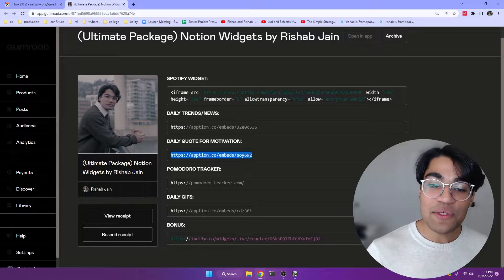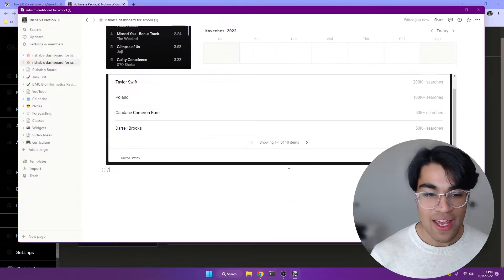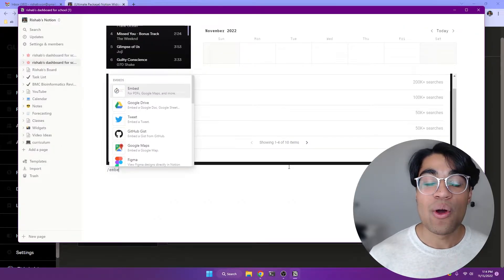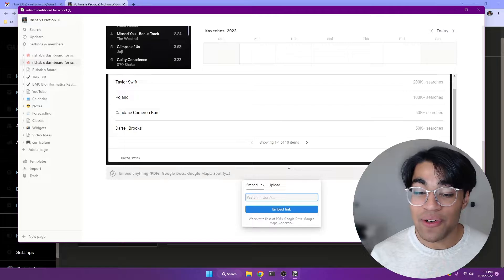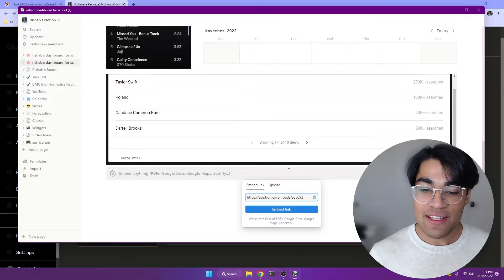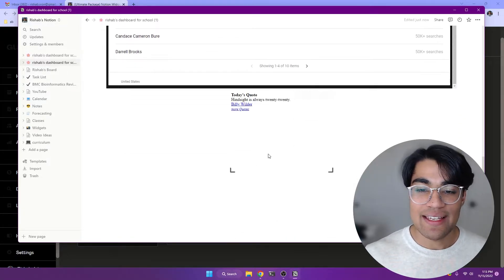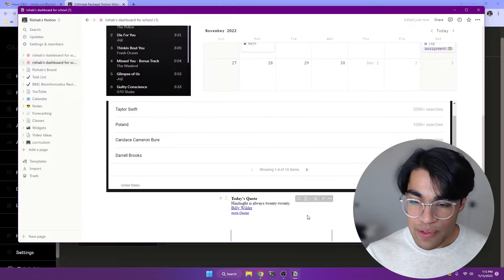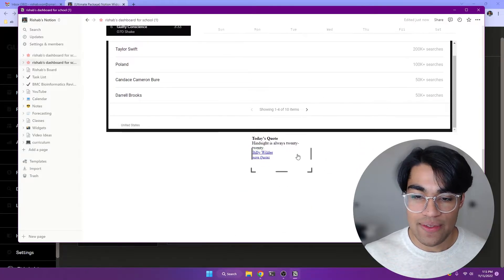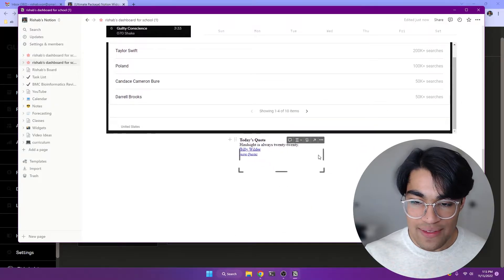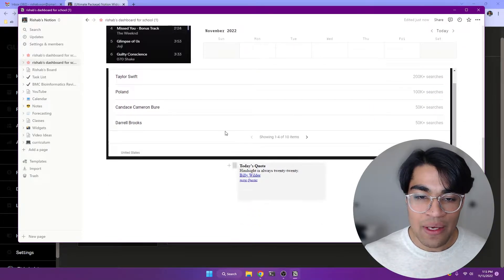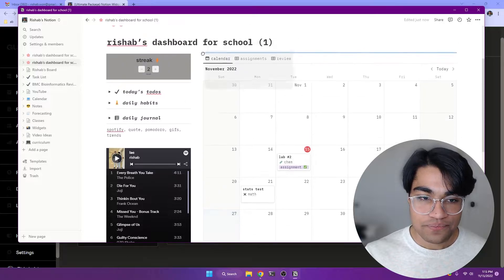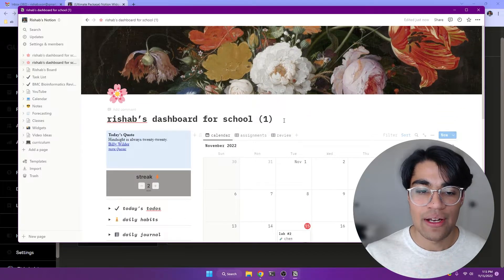All right, now let's move on to our daily quote for motivation. This is one of my most favorite embeds ever. So paste this in with the slash embed command. It's going to get in here. And as you can see, this one we have to do a little bit more customization with. And so I'm going to shrink this down a little bit and then I'm going to move it to the top over here.